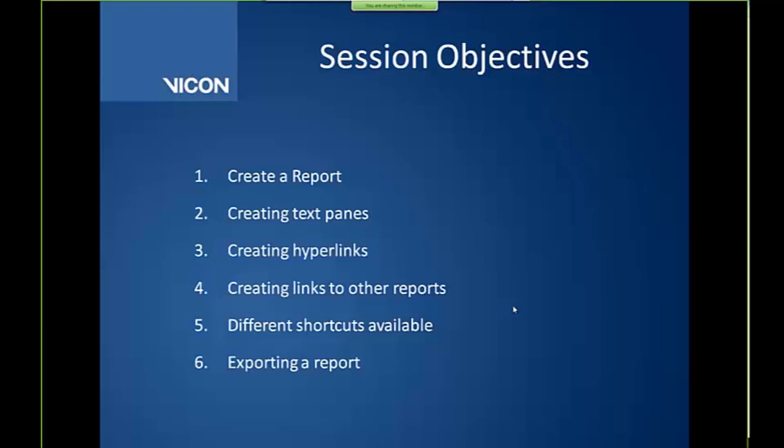So today's objectives, we're going to create a report, we're going to examine creating text panes, how to create hyperlinks, how to create links to other reports, some different shortcuts or hotkeys that are available to us, and then look at our different exporting options for a report.